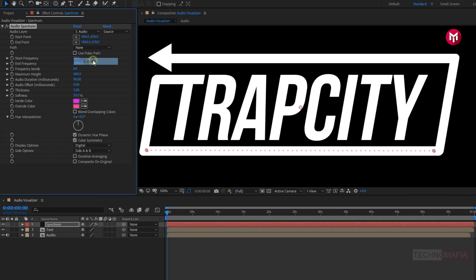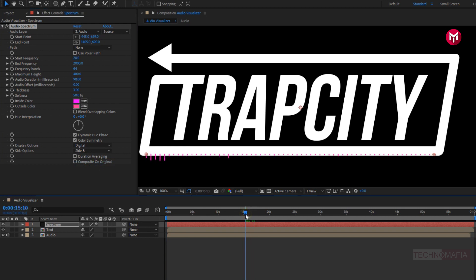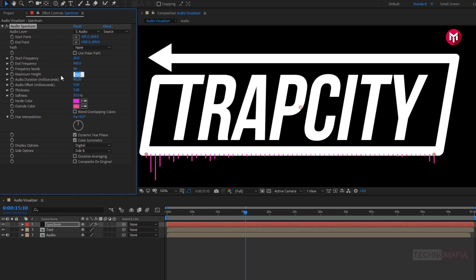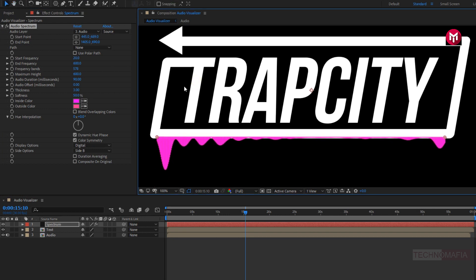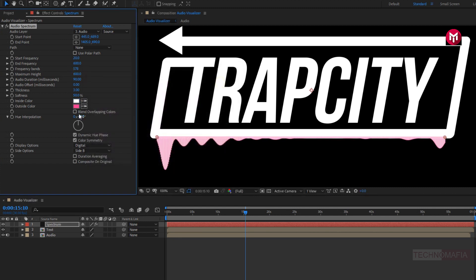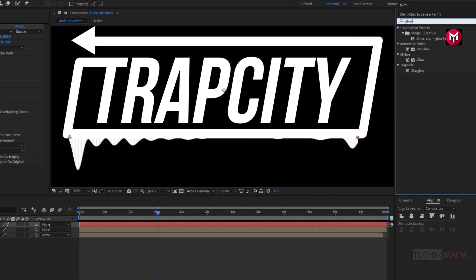Let's change audio layer to audio. Let's change side option to side B. Let's adjust end frequency to 600. Set maximum height to 600. Here we need to increase the frequency band value. Let's change inside and outside color to white. Now in effects and preset, search for glow and add it to the spectrum layer.